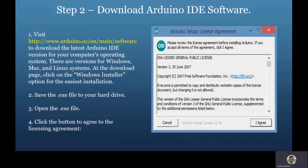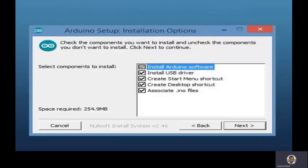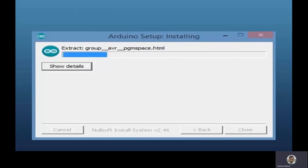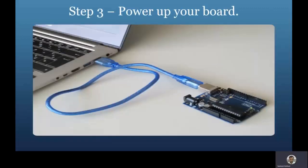During installation, click on the licensing agreement button, then select all the options presented — it is preferable to select all options. Click Next, then select the desired folder or directory where the IDE should be installed, then click the Install button. This will take a couple of minutes to complete.